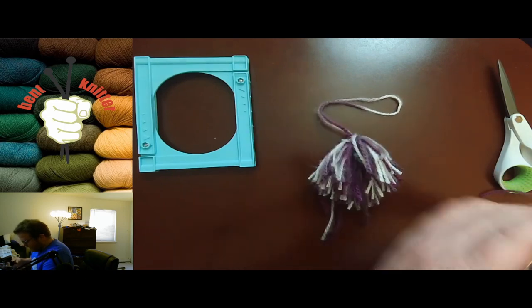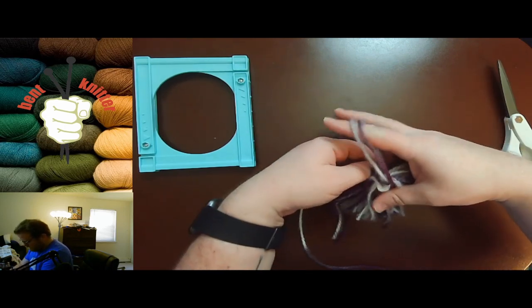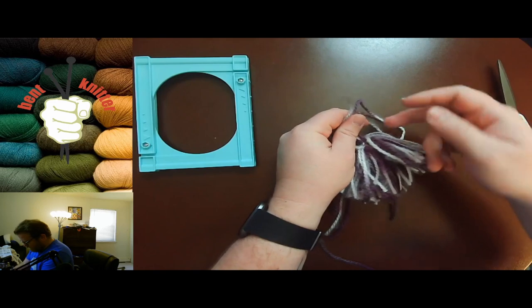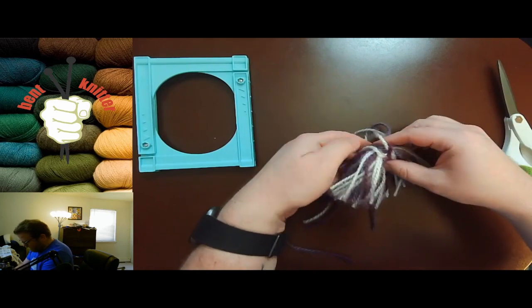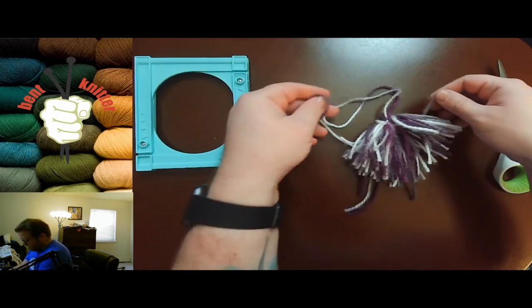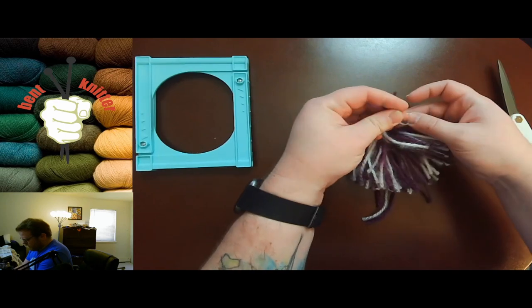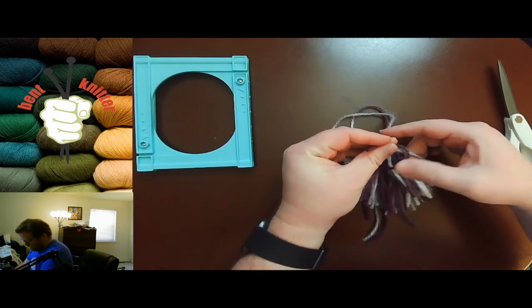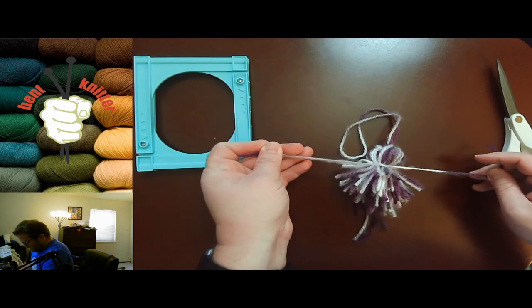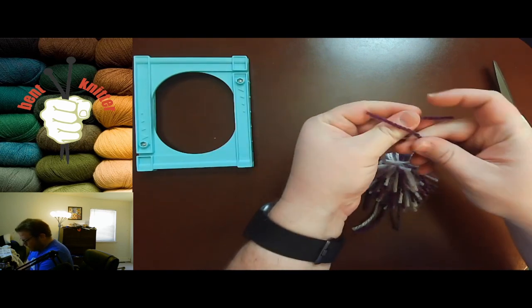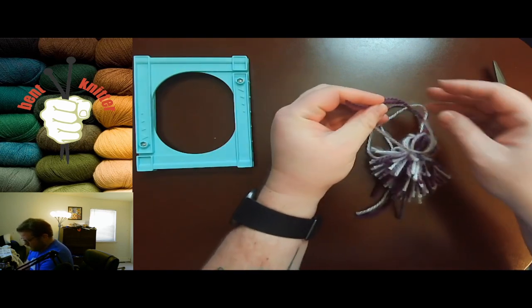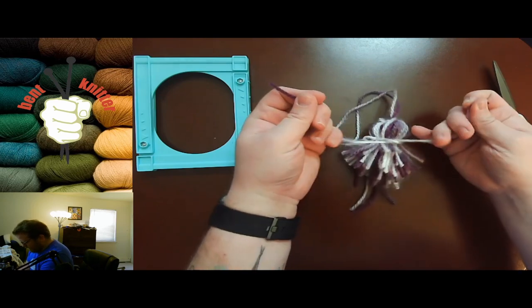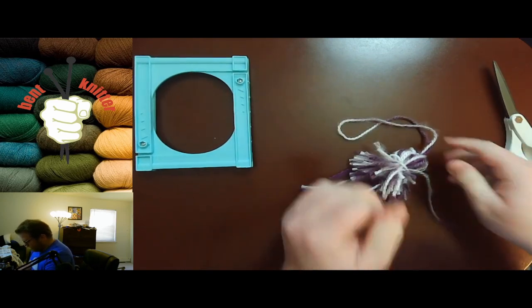I'm gonna try it again. There we go, that's much better. Tie it twice.